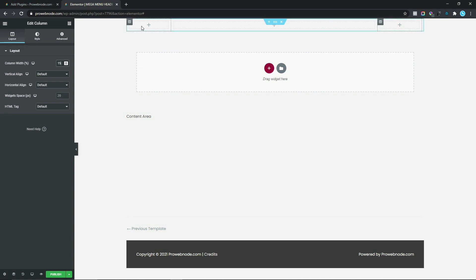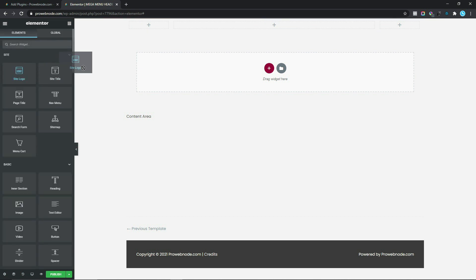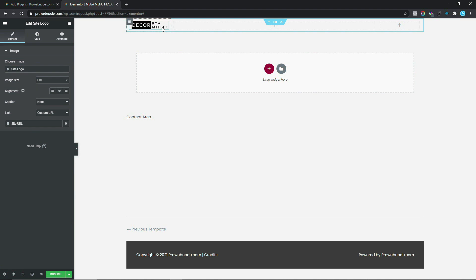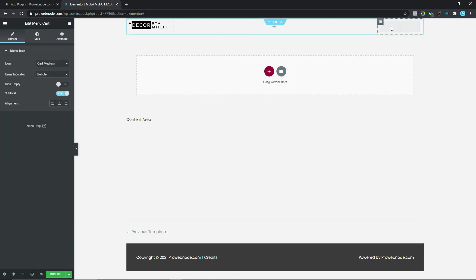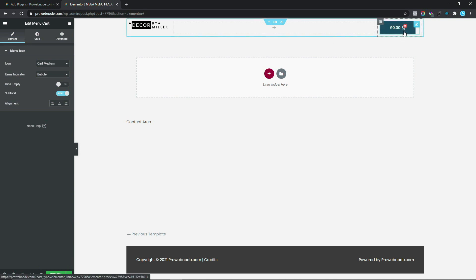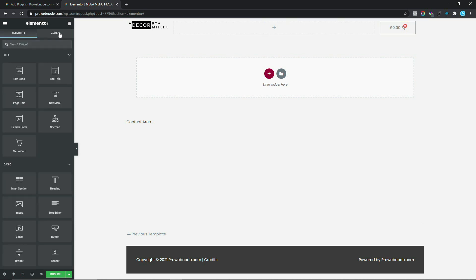The middle column is where we'll put our mega menu. For the first column, drag the Site Logo widget in — it should display right away. In the third column, drag in the Menu Cart widget. We'll be focusing solely on the mega menu for this video.